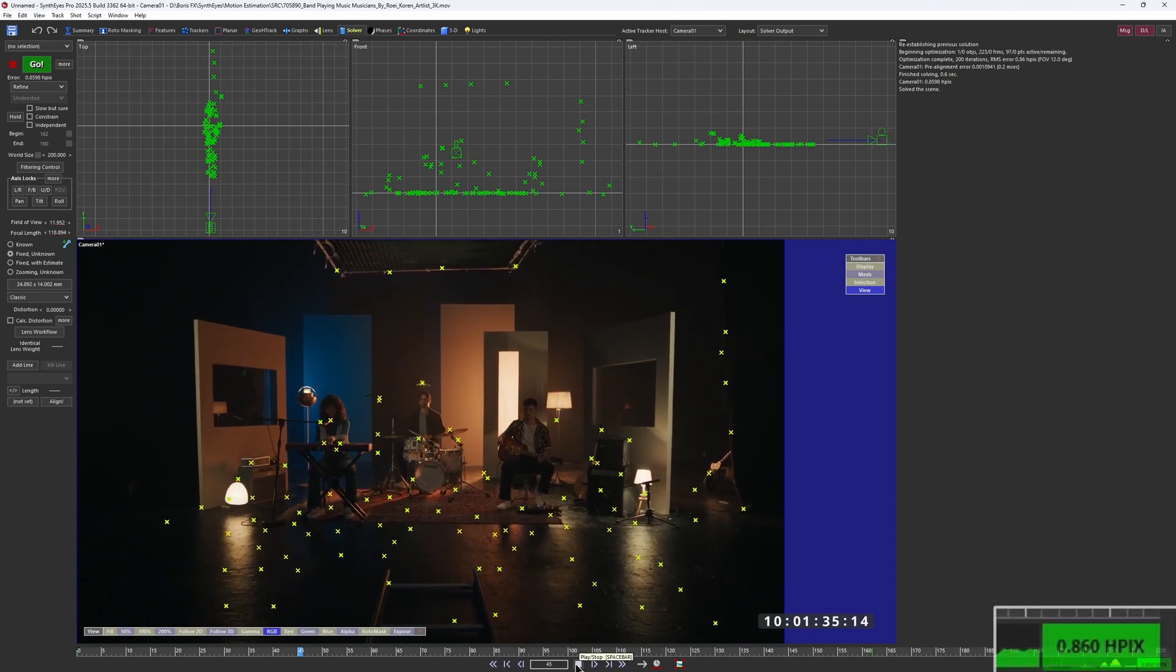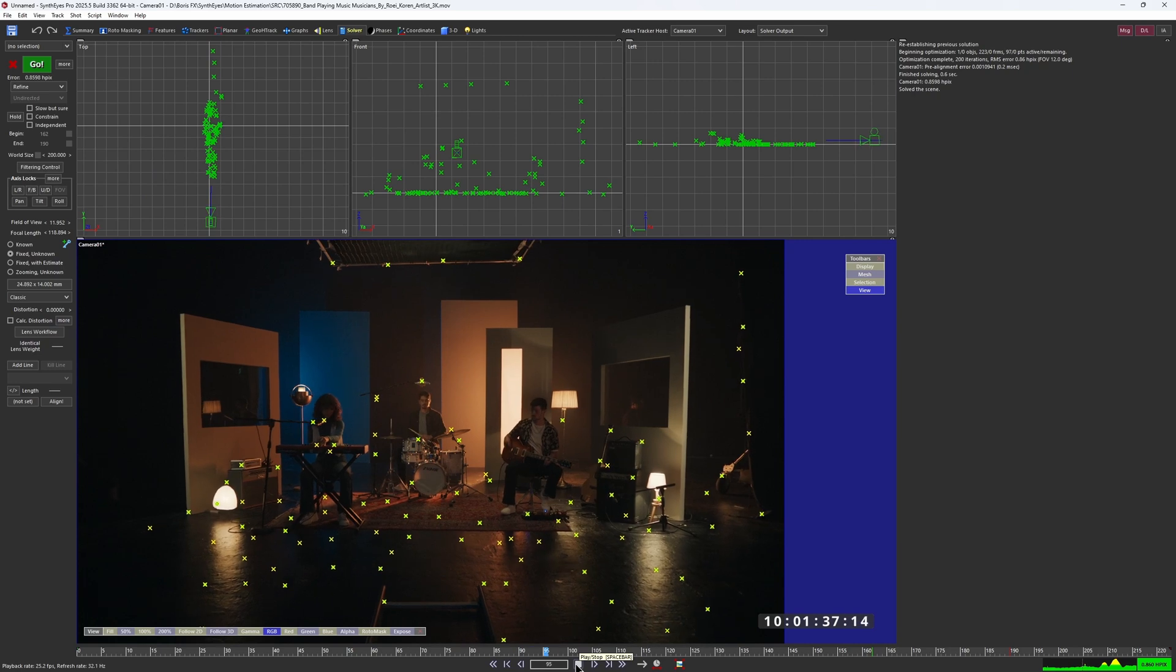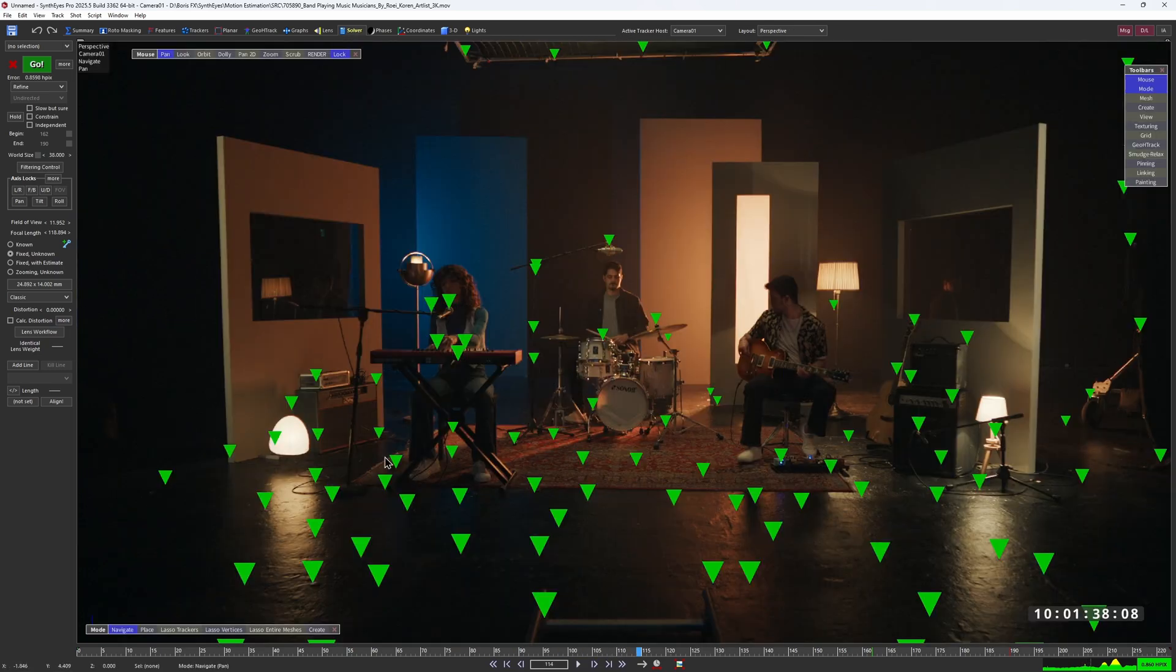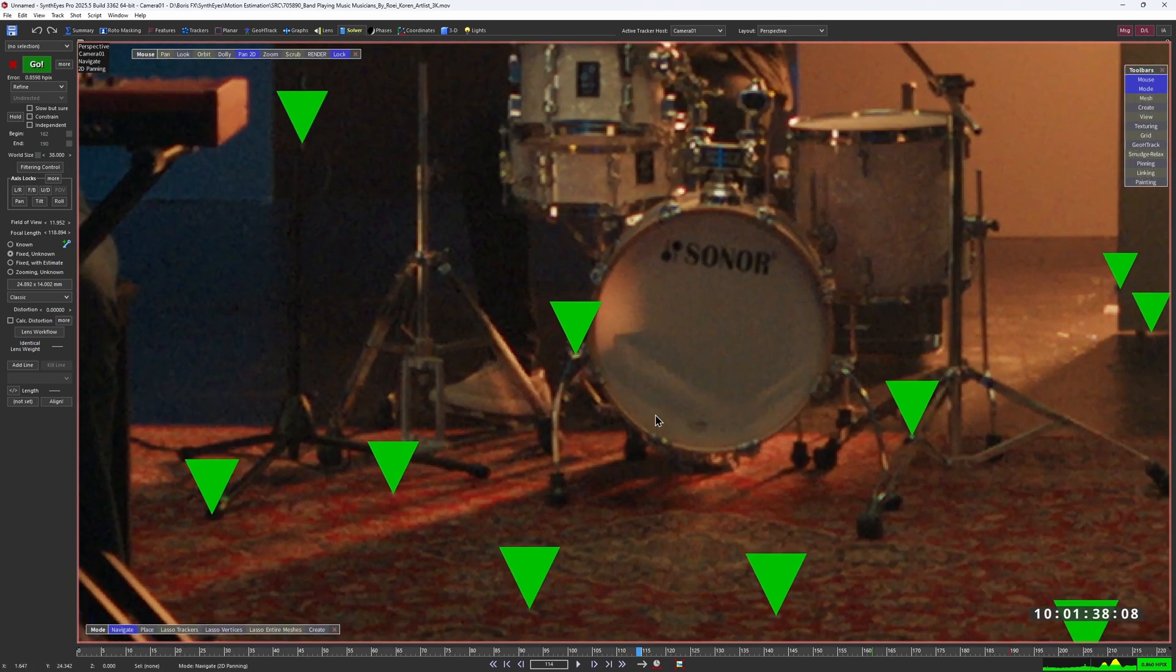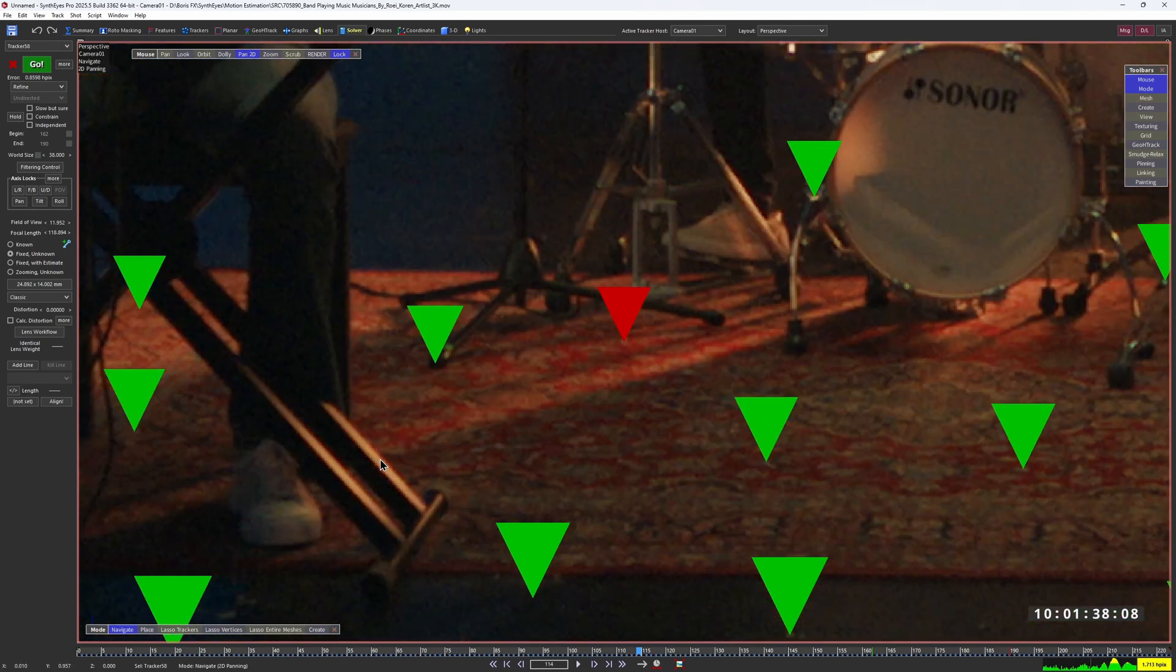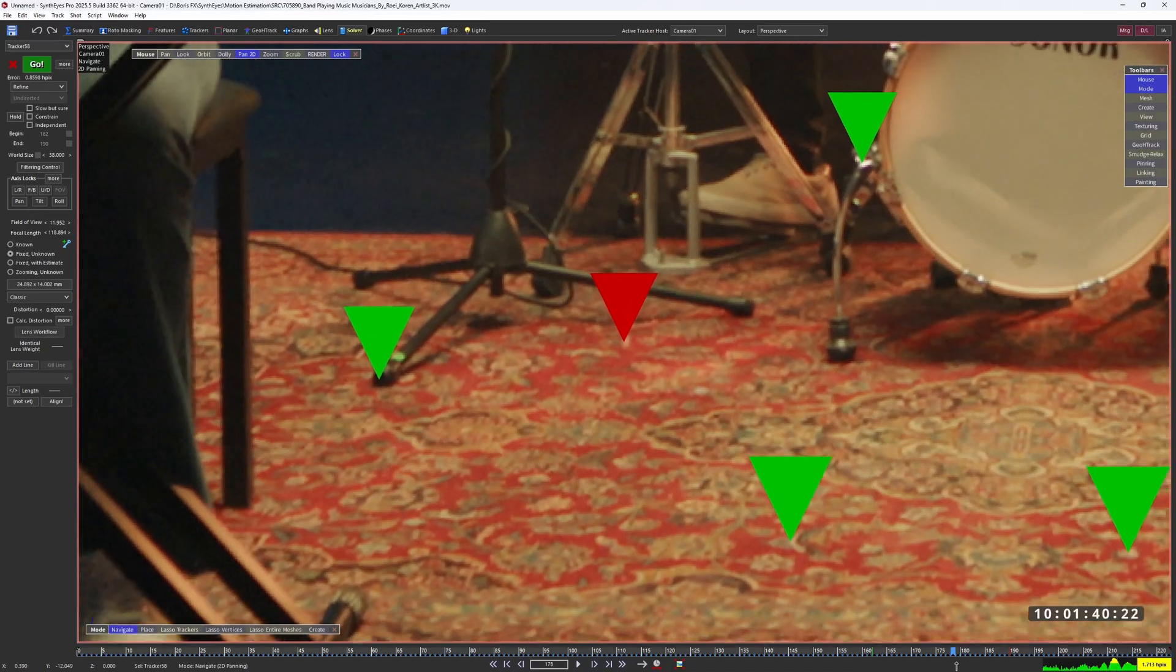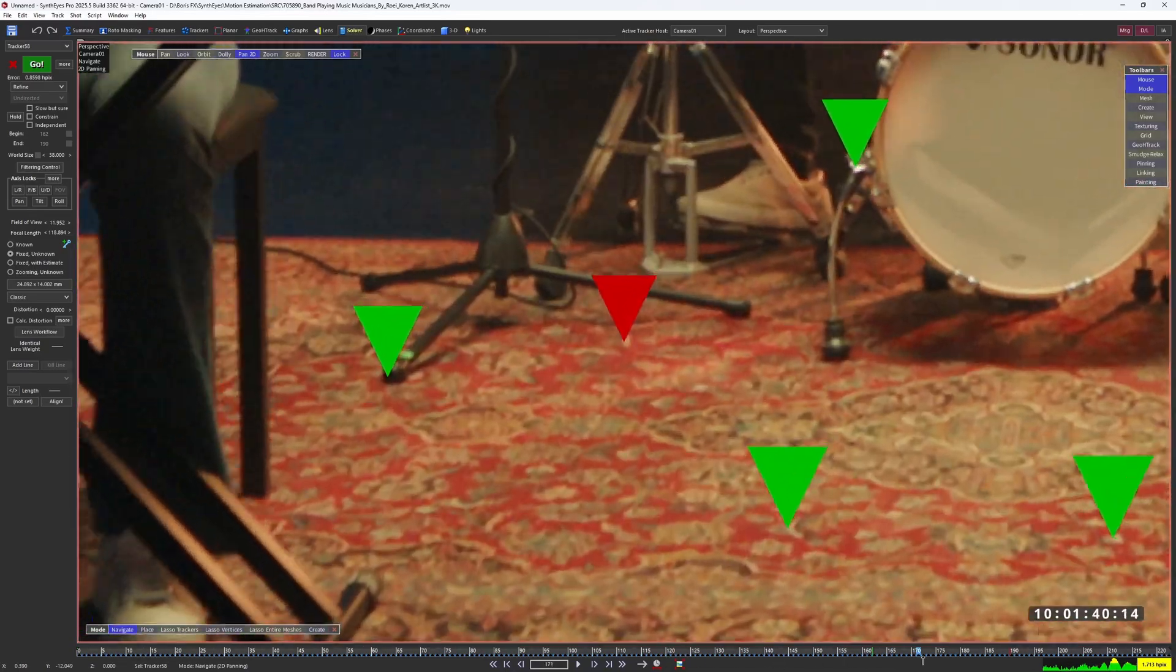And everything might look okay at first, but let me zoom in here and focus on one of these trackers here. Can you see the drift?